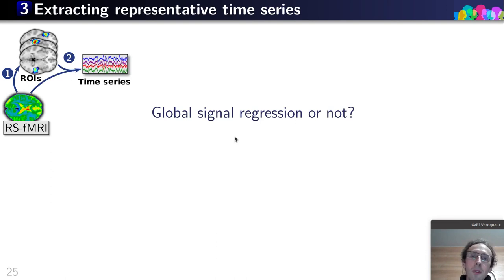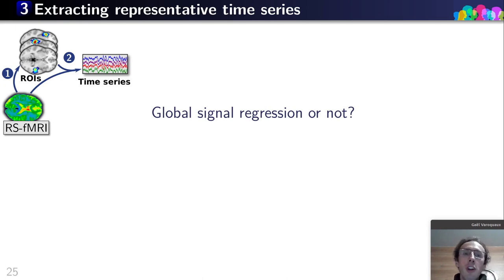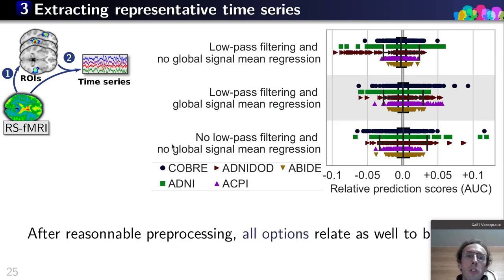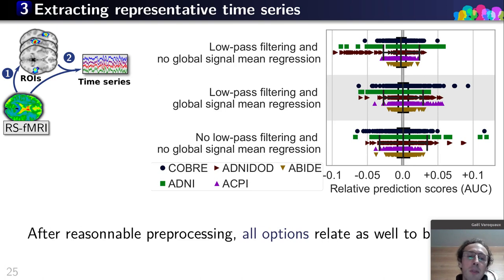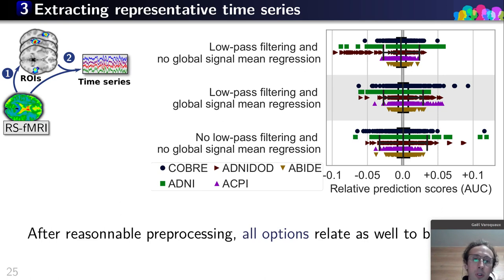We want to extract time series that represent the interactions. A question that always arises is: should we do global signal regression or not? The benchmarking shows there's pretty much no difference between one option or the other. The conclusion is that as long as there is reasonable pre-processing, all options — global signal regression or not — relate brain signals to behavior equally well.